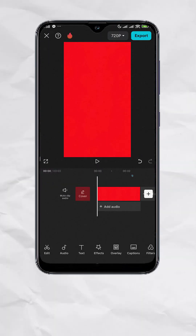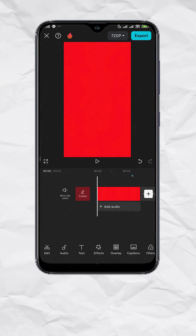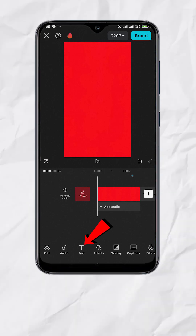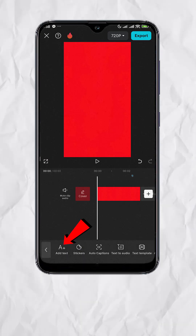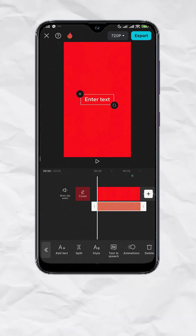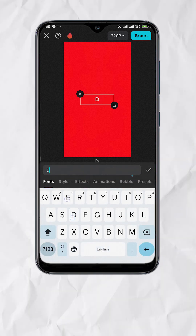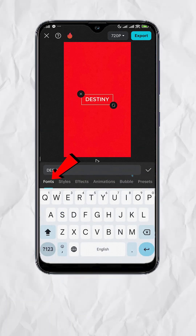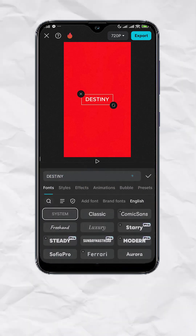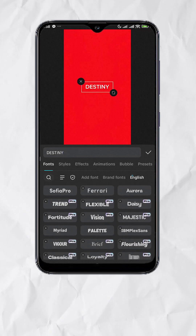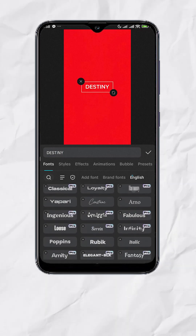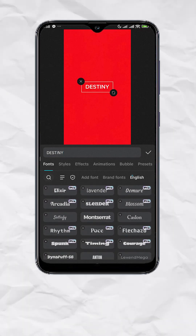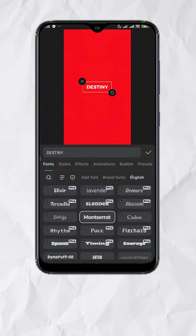Make sure nothing is selected and look for Text. Add Text, then type your desired text. Tap on Fonts and choose the font that you like. This effect works best on bold fonts, so I'll use this one.